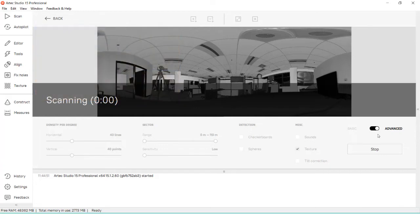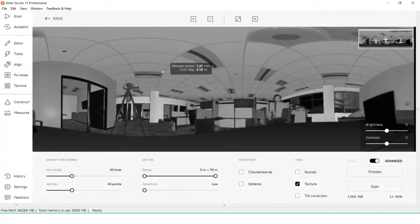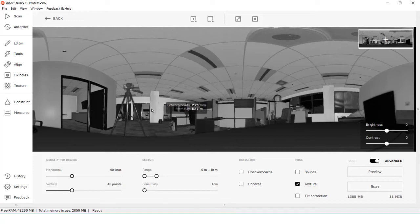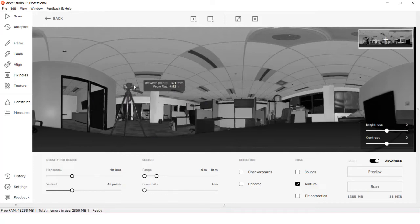We can also see distances of the object in this preview to help with that distance slider. This preview is optional. You can click scan right after going into the Ray settings to start a 360 scan. However, it's recommended to run a preview to ensure you're in the right location to gather the data you want.